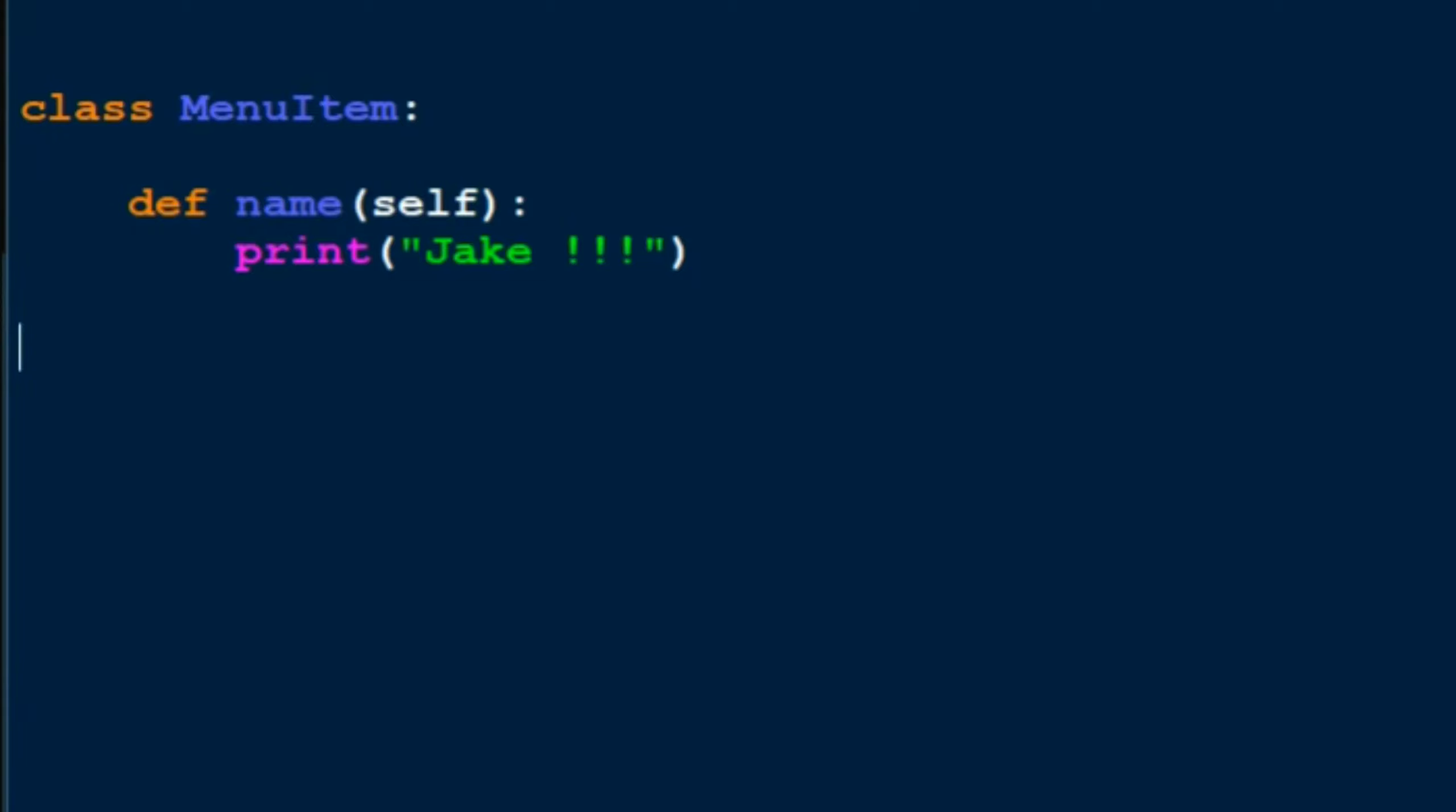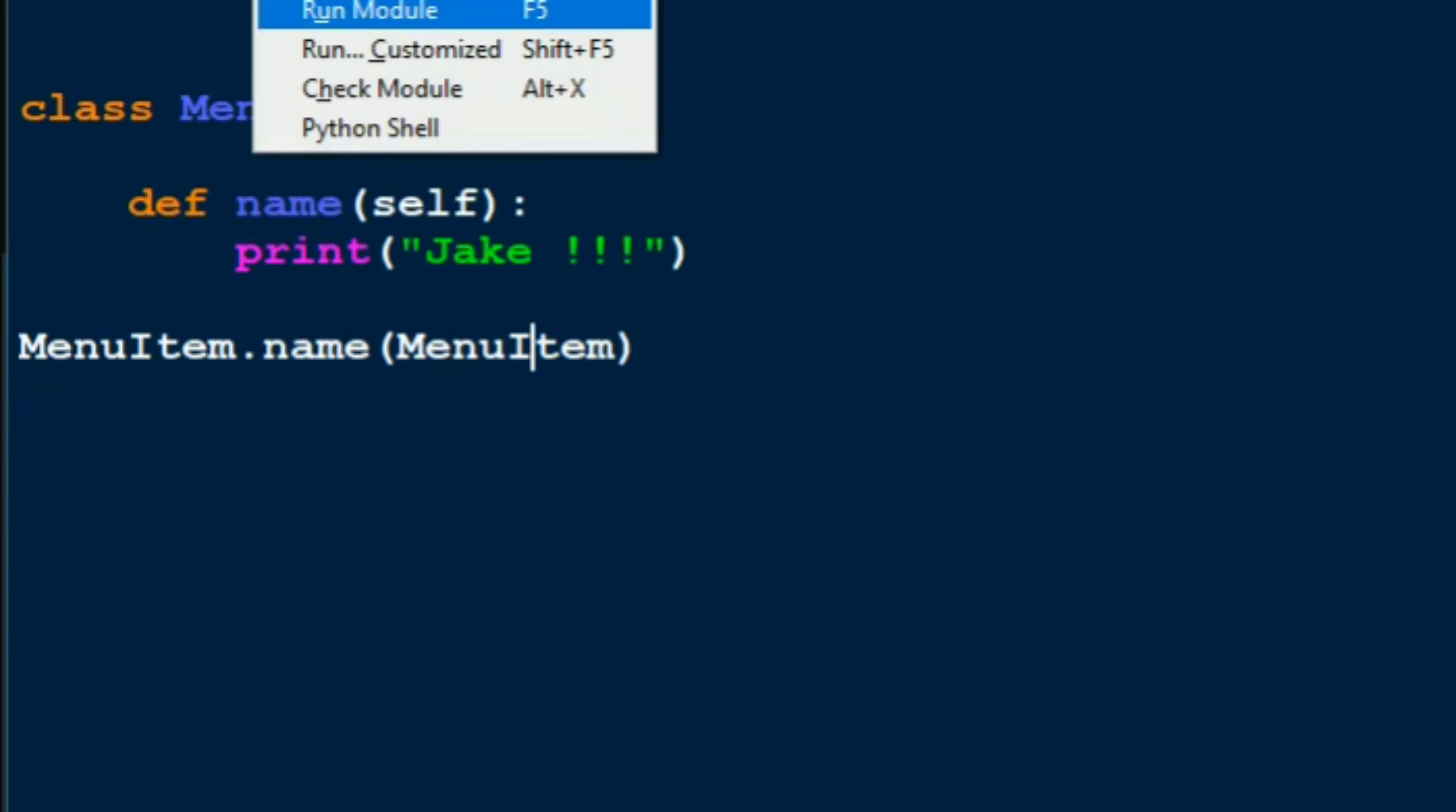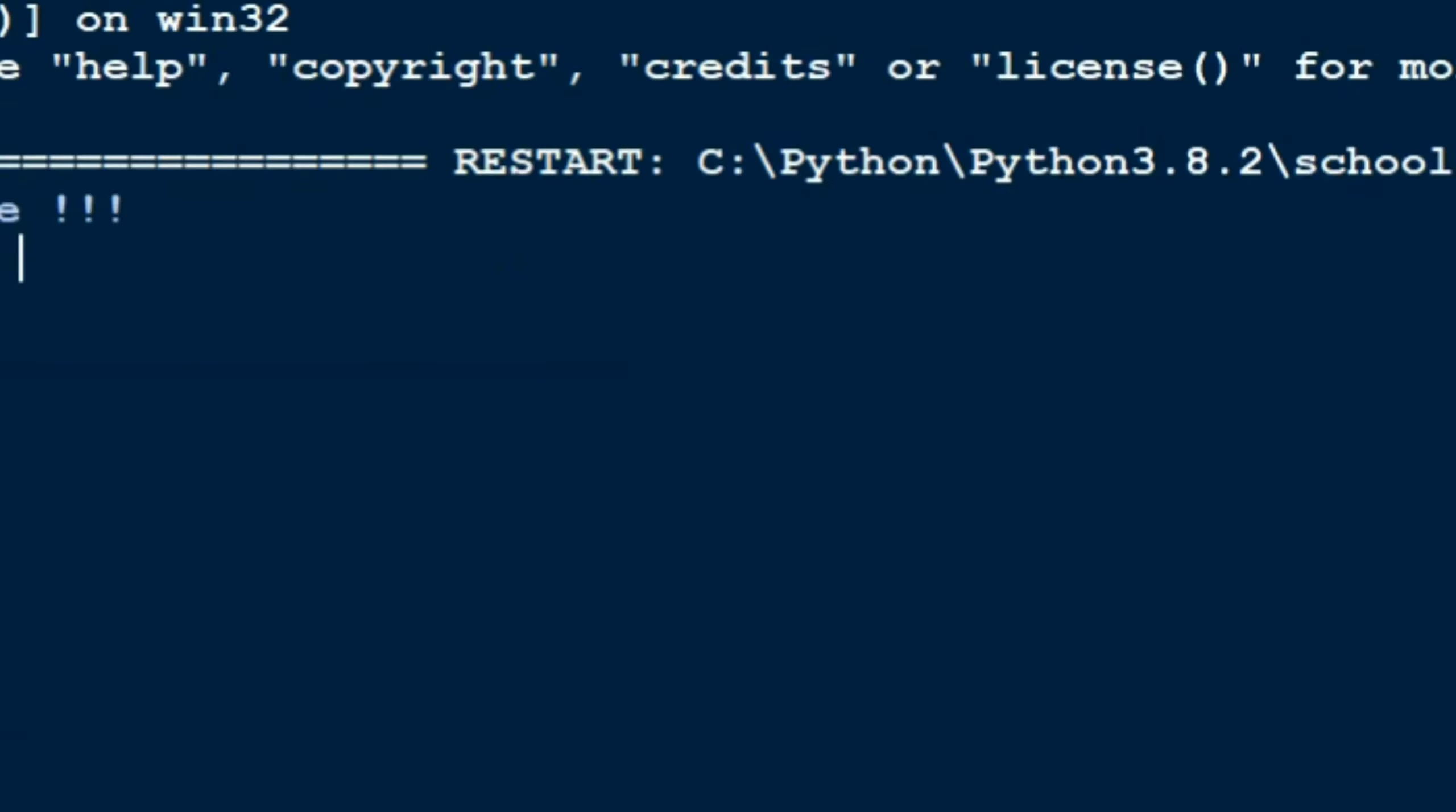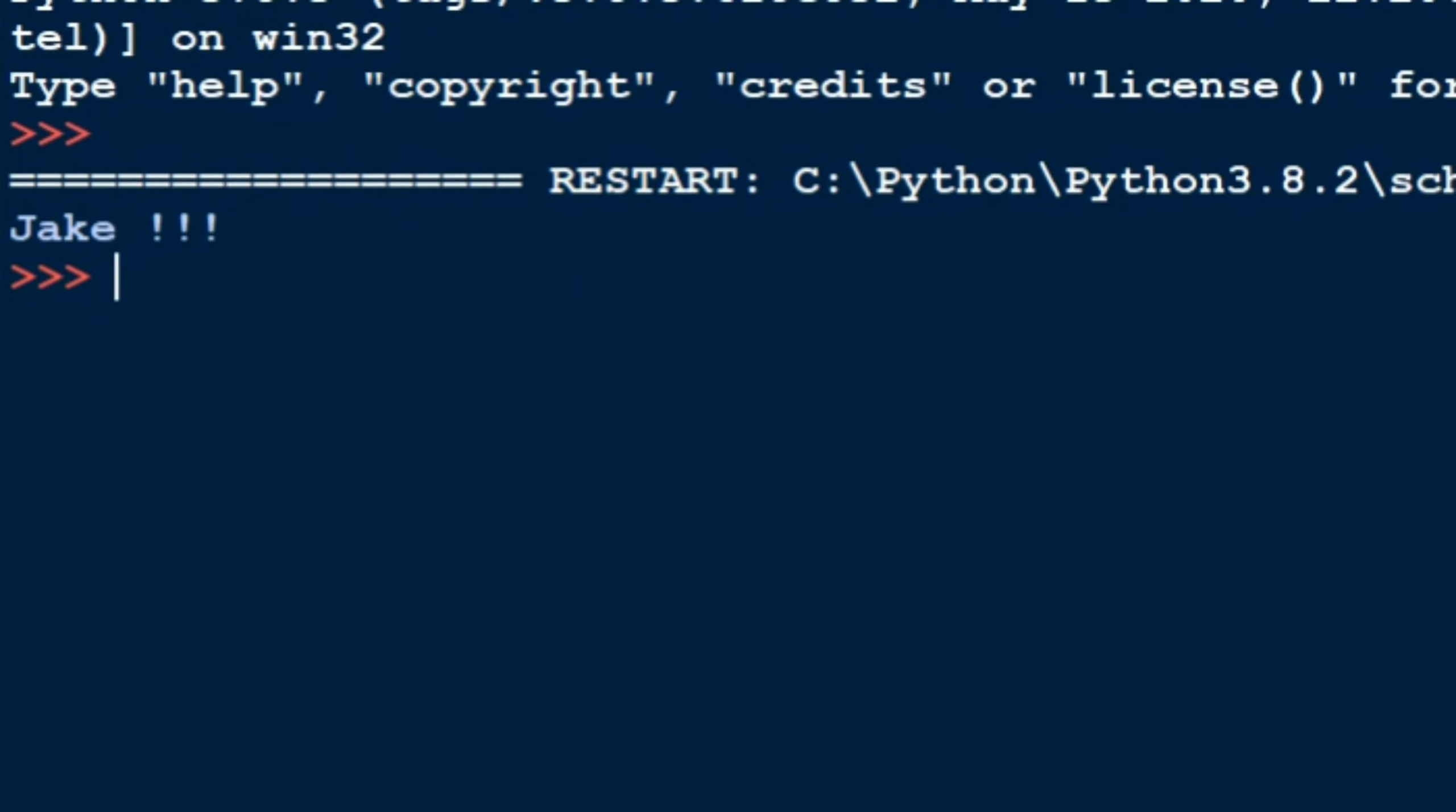So I could just do MenuItem.name. Now we put 'self' as the argument, so what should we put for self? For self you're supposed to put the name of the class inside which your function is. So in this case it's MenuItem. I'll just put MenuItem... oh, it should be in caps. And yeah, now this should print out Jake. And there you go, it prints out Jake.